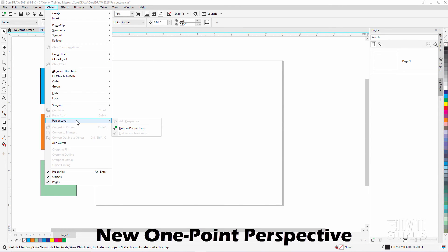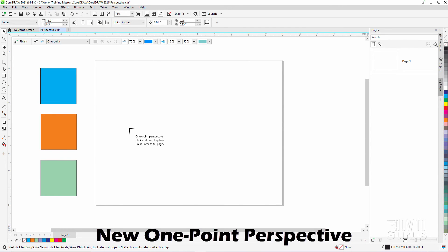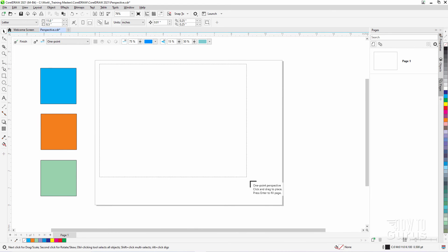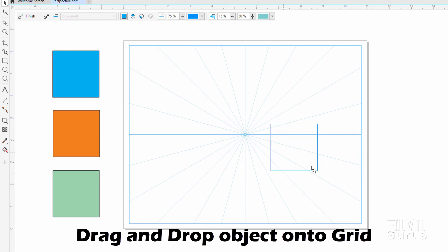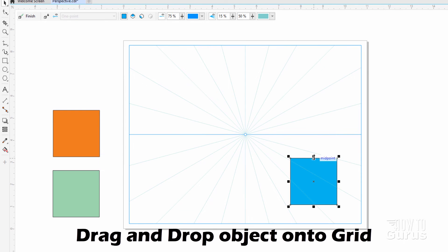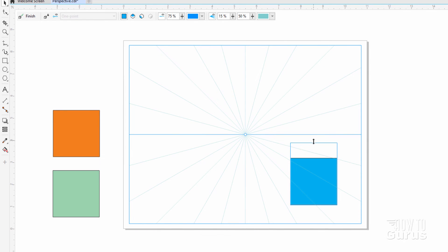Let's make a new perspective grid. Object, Perspective, and Draw in Perspective. I'll leave this at the one point and pull a new grid in just like that. Let's now take this object and drop it over here someplace. Make it just a bit taller for some variety.